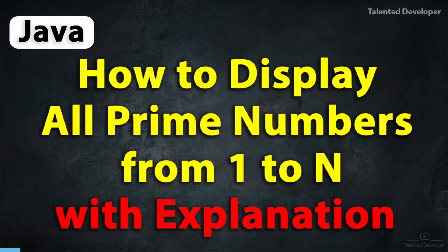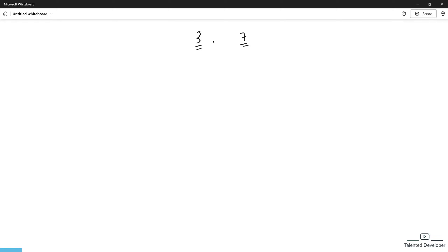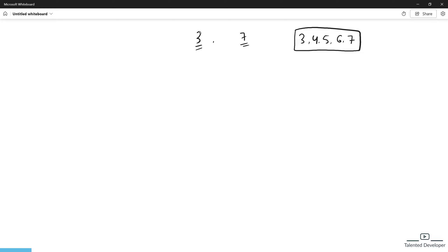For example, between 3 and 7 we have: 3, 4, 5, 6, 7. We are going to check each of these — is 3 prime, is 4 prime, is 7 prime, and so on. To do this we need to store the first number as 'start' and the second number as 'end', where start is always less than end. Then we need to iterate through all numbers in that range.